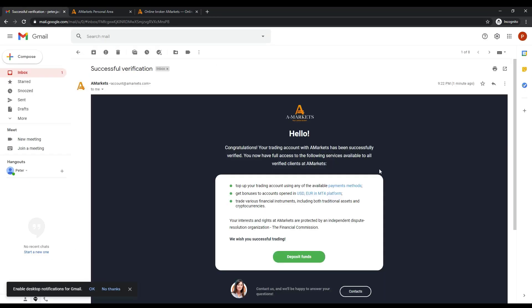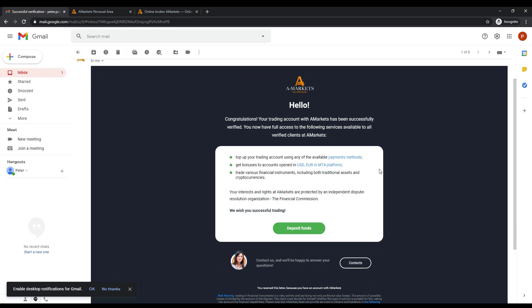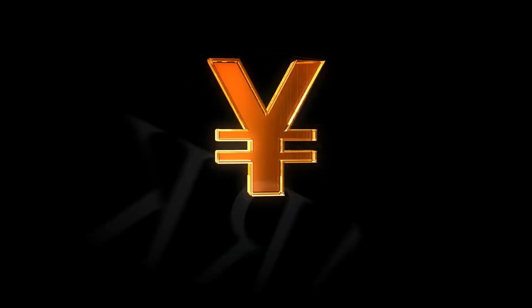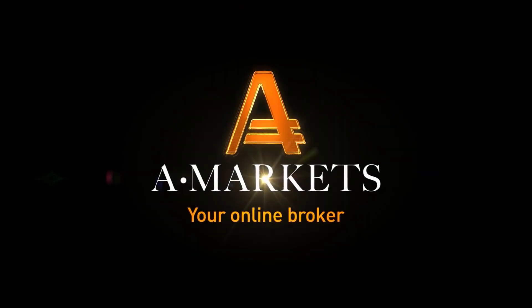Congratulations! Your personal data has been successfully verified. In one of our next videos, we will tell you how easy it is to go through the verification of the payment system. Start trading with AMarkets today!